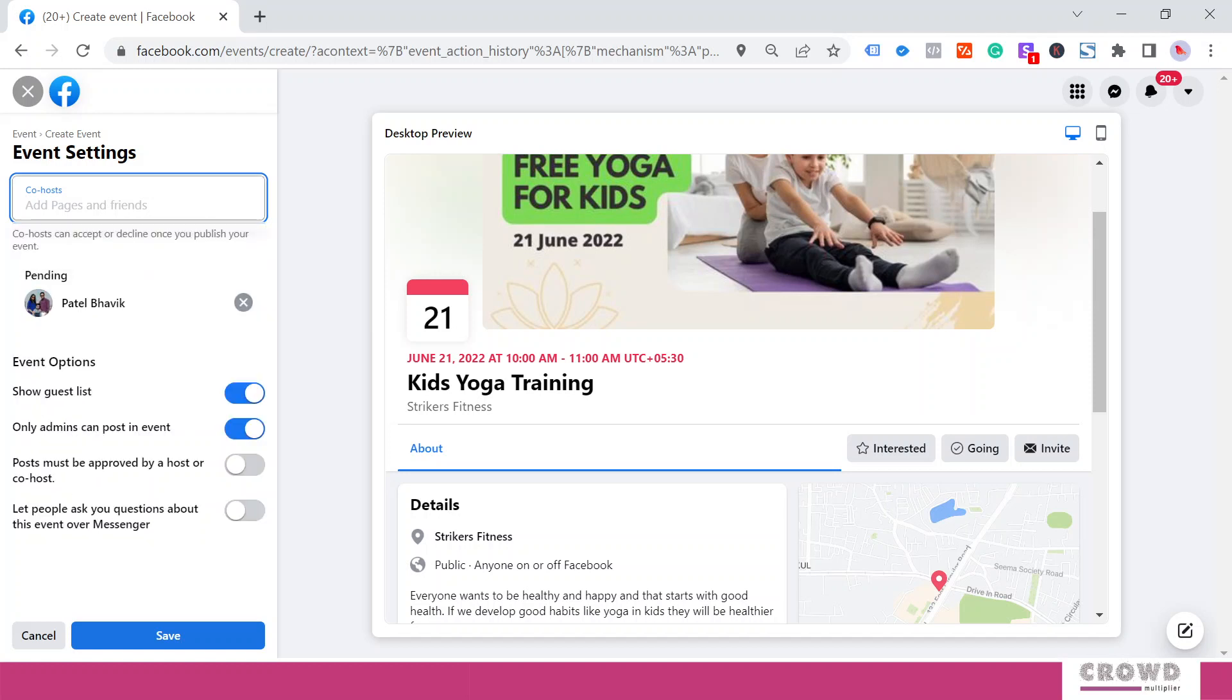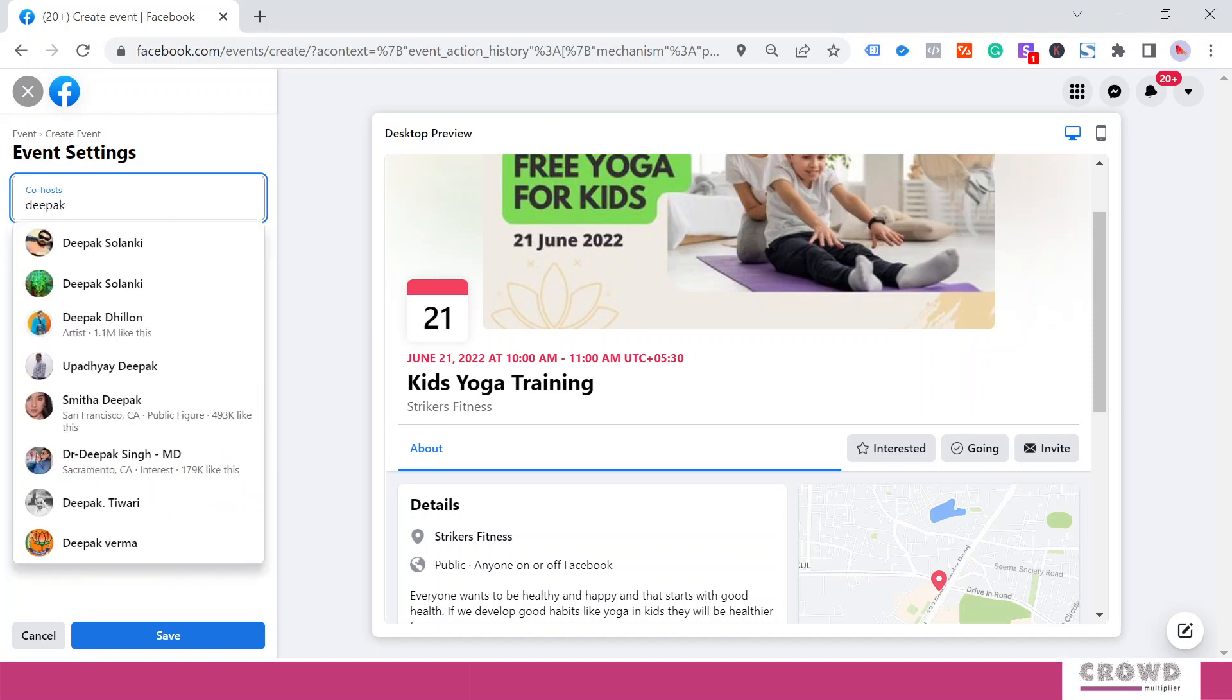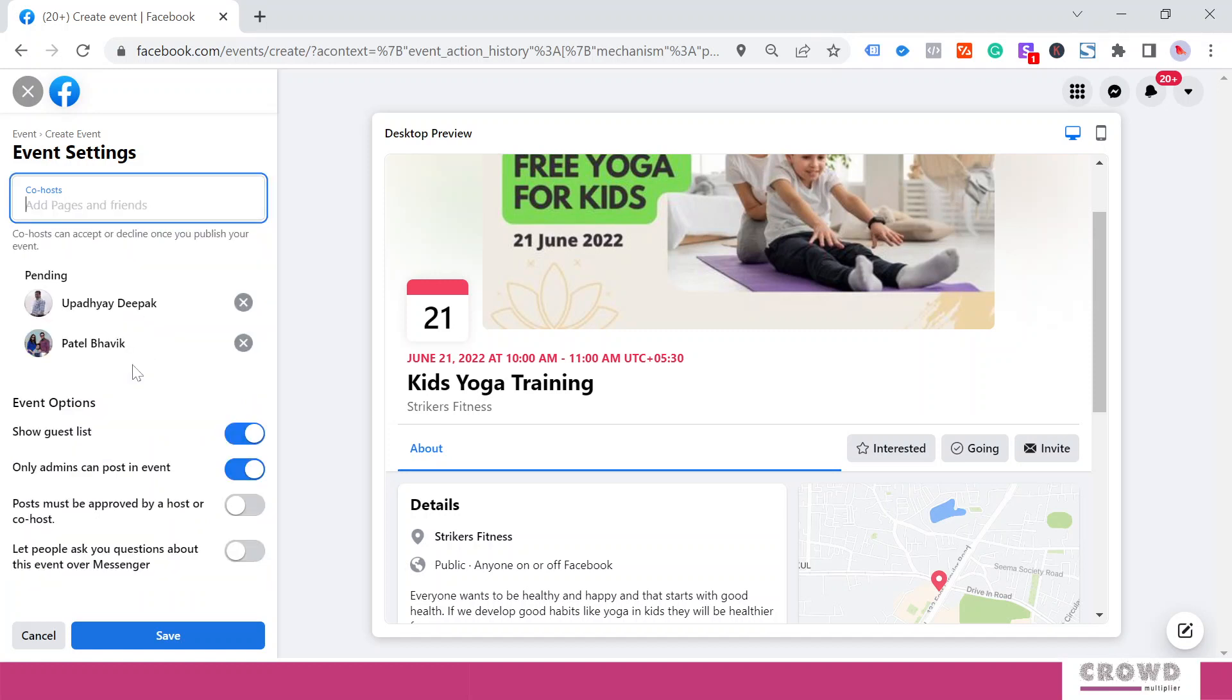I can have multiple co-hosts. I can add The Book, so I've added The Book as the second co-host. Now you will see this is pending. Both of them will get a notification. They need to accept this co-host invitation, then they would be able to invite their friends to this event.